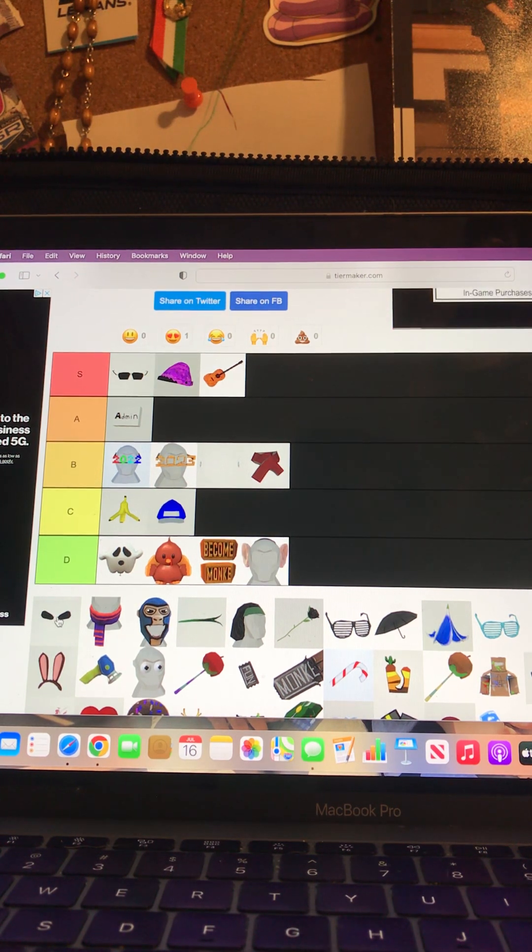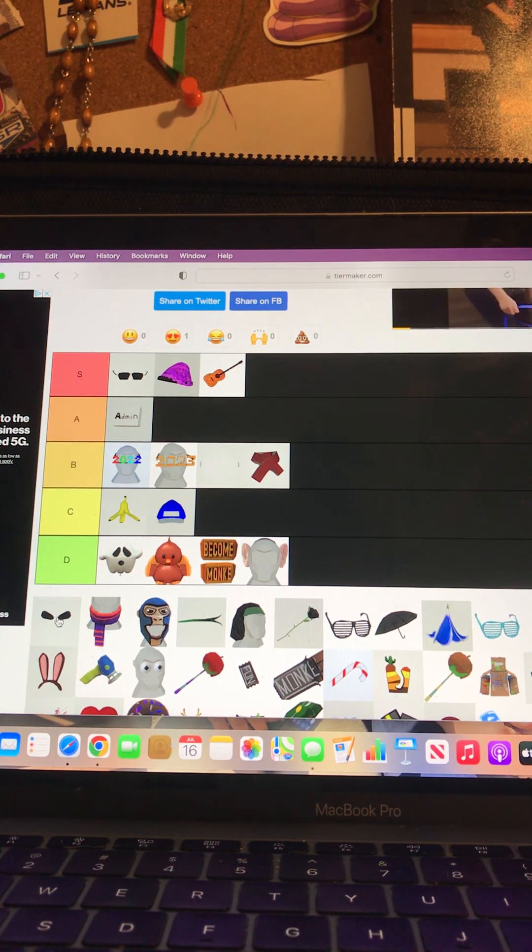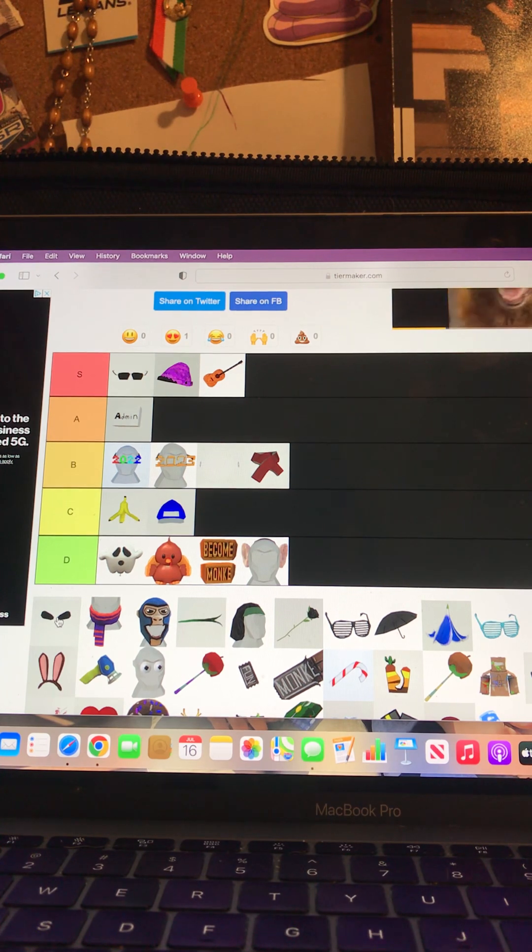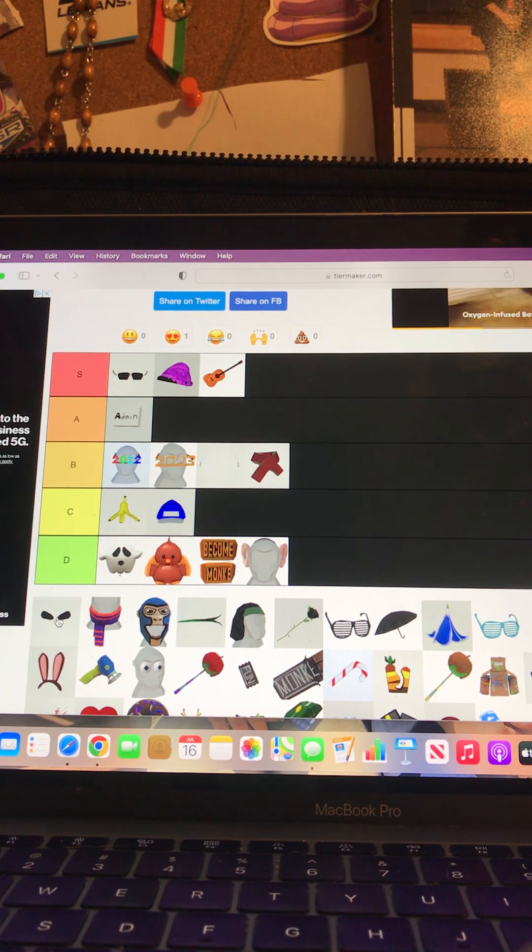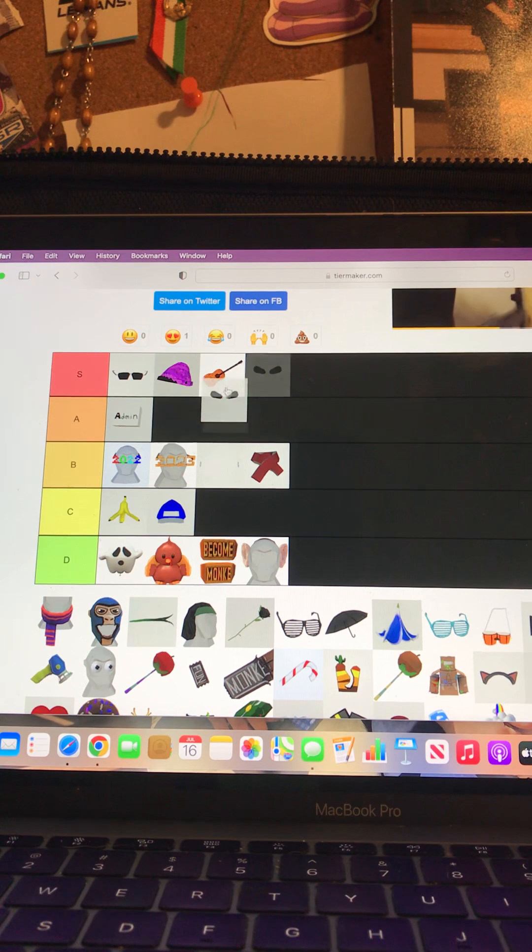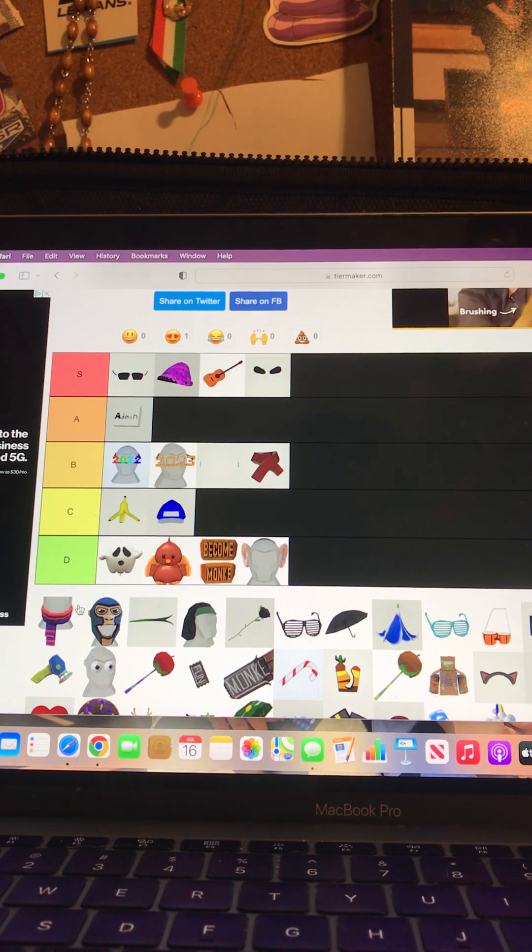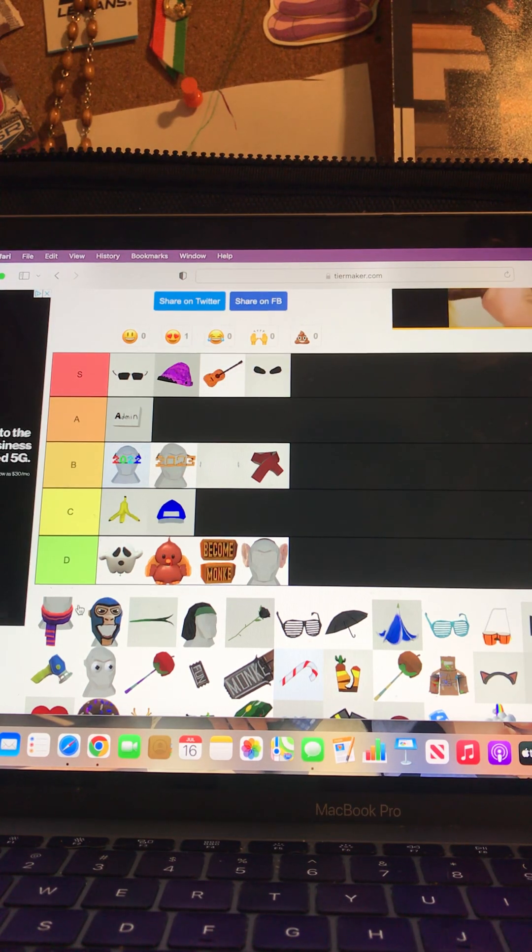The eyebrows, I love this cosmetic. It makes the gorilla have like an impression, a good impression, so this is going to be an S tier. Another scarf, I like the other scarf that's up here but honestly I don't really like this scarf.